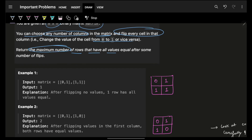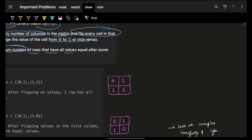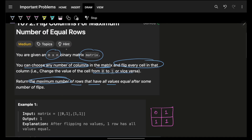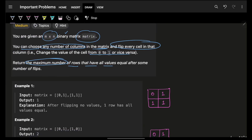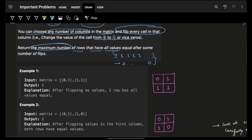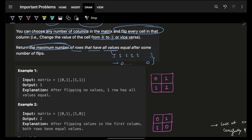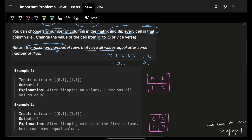We have to return the maximum number of rows that have all values equal. Since it's a binary matrix, all values equal means either the entire row is full of ones or full of zeros — those are the only two possibilities.